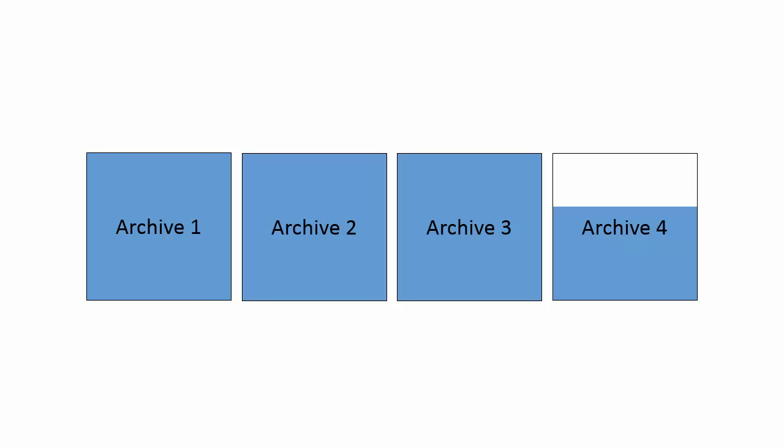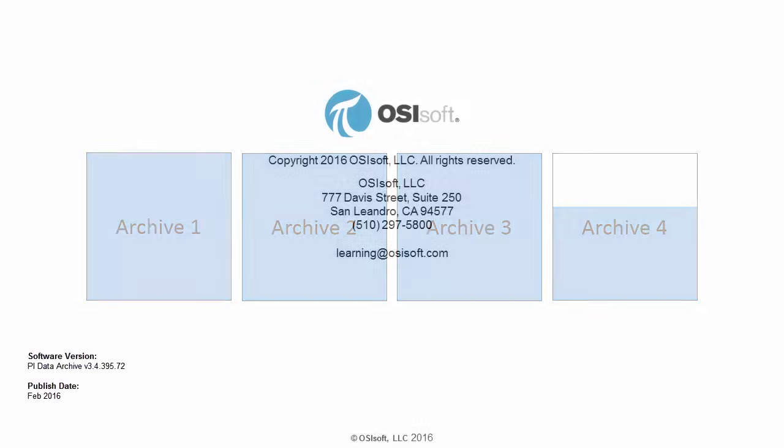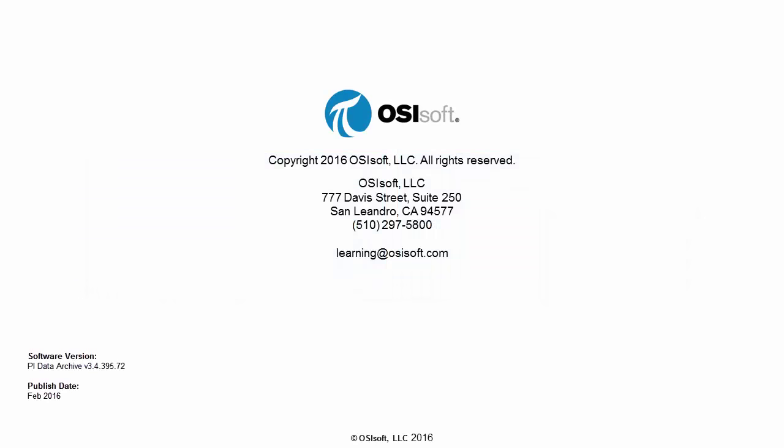In the next few videos I'll be walking through some common tasks to ensure the health of your PI archive files, starting with a walkthrough on how to ensure that automatic archive creation and archive shifts are configured to OSISoft best practices.